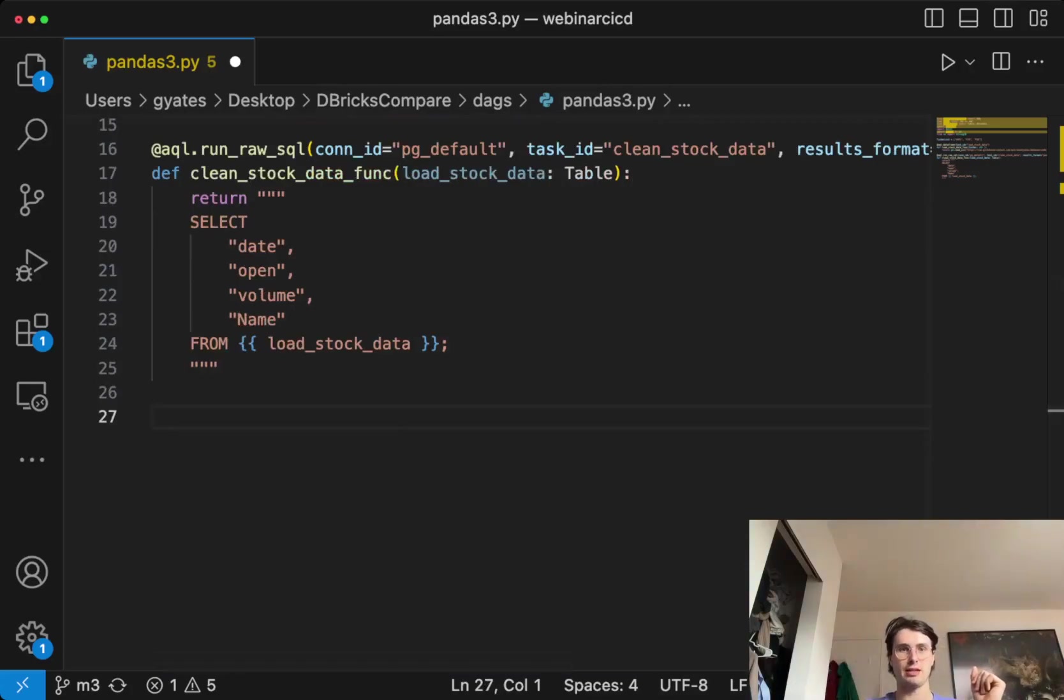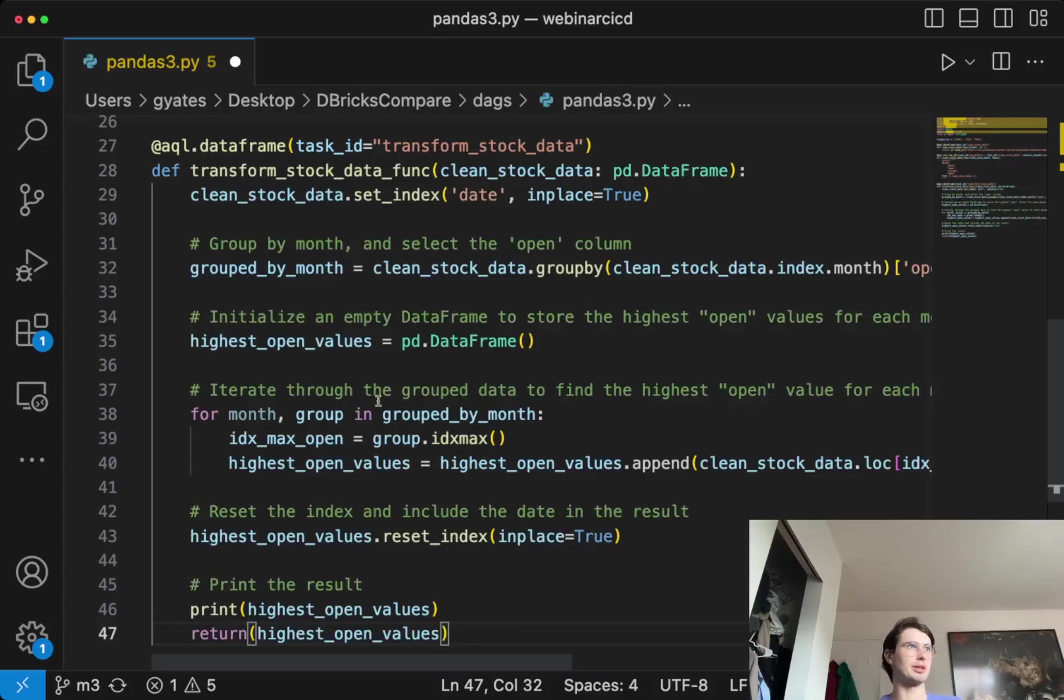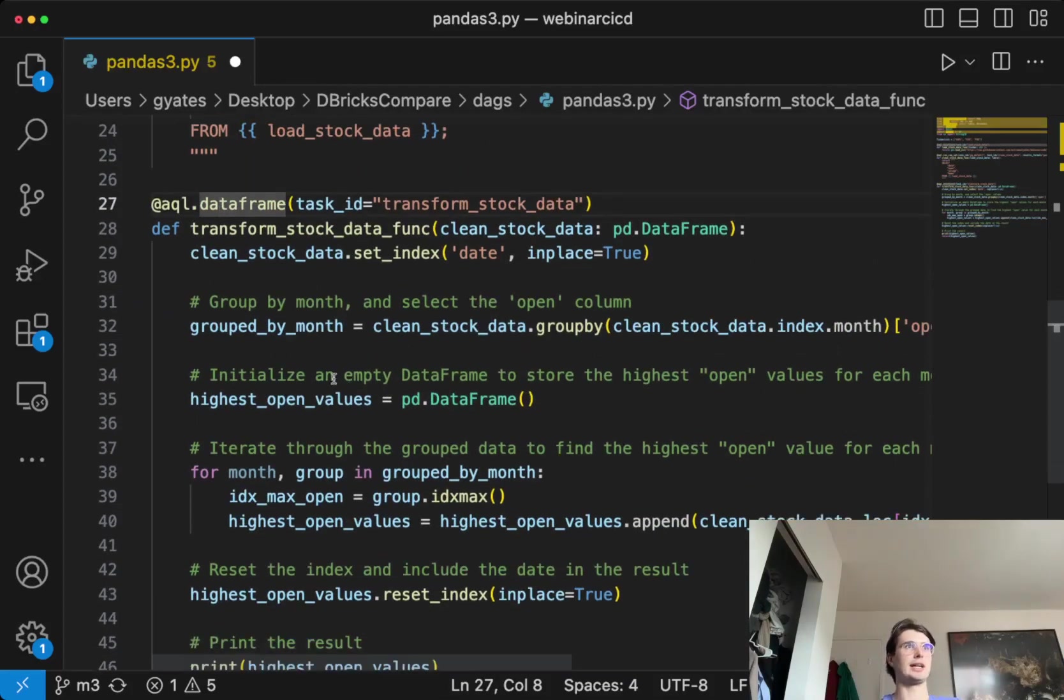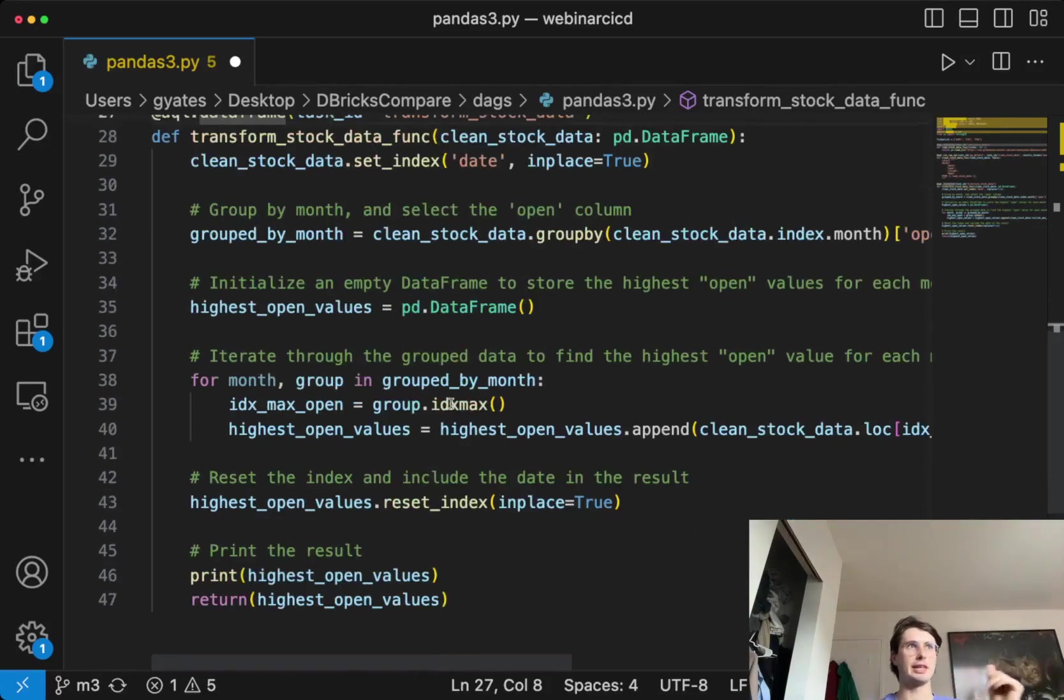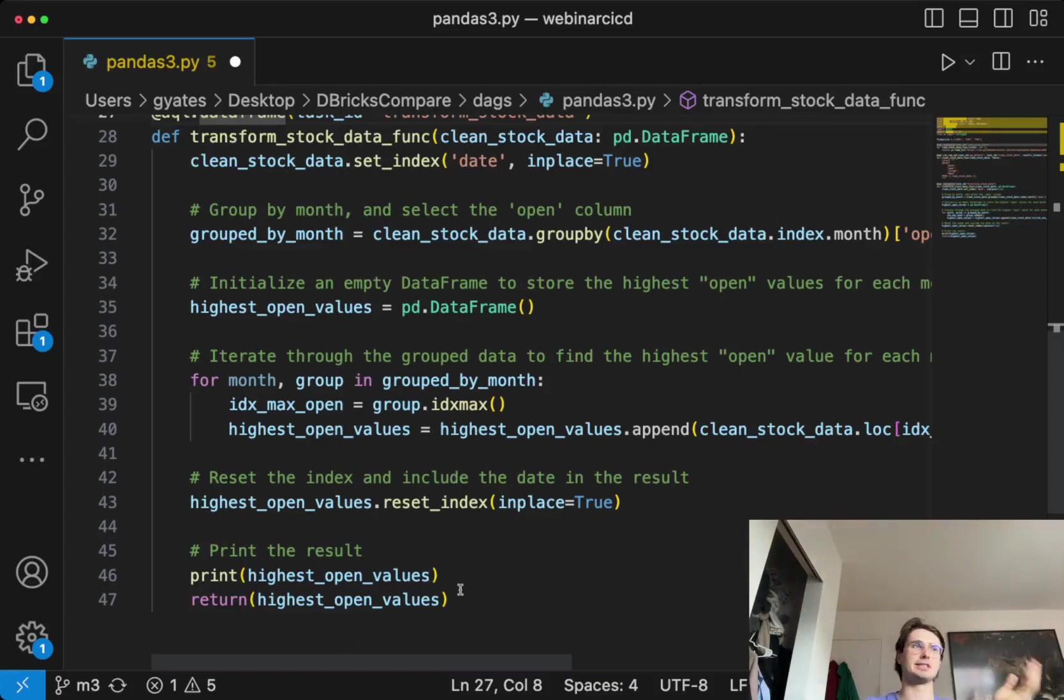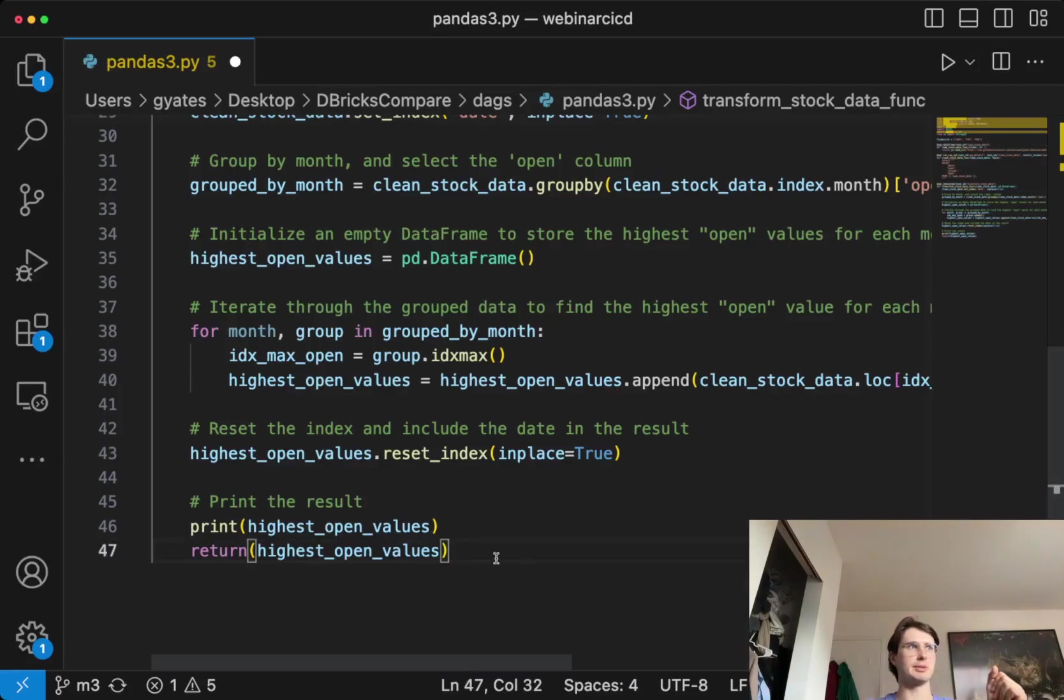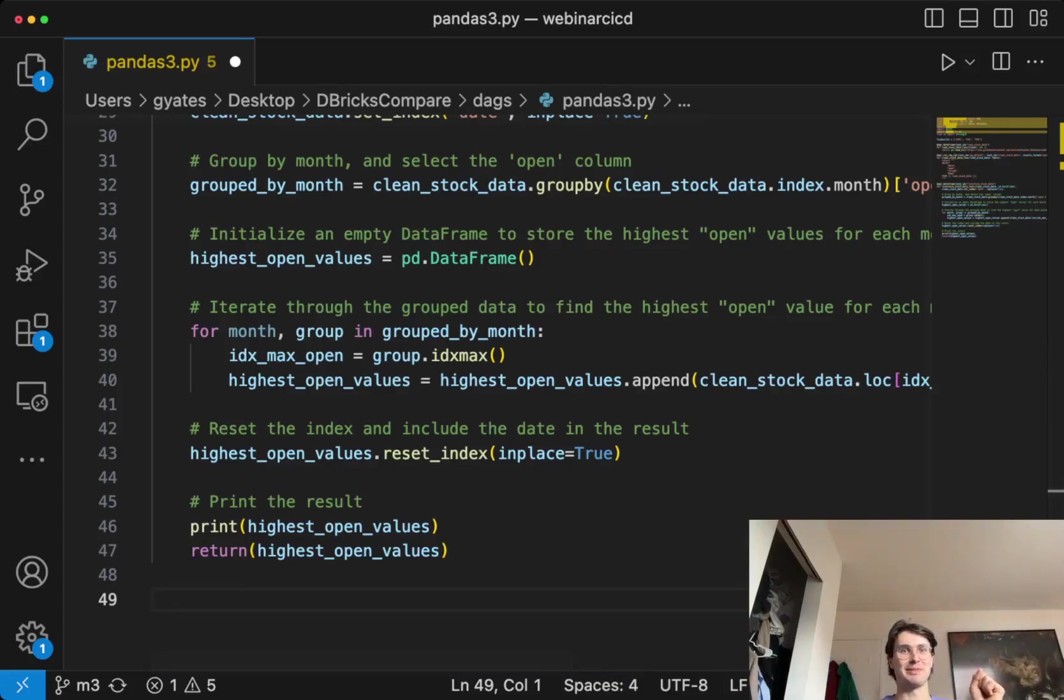Then once I've done that, I transform my information. I actually get exactly the fields I want. So I just want the opening price, the highest opening price for every month. And so here again, I'm using that aql data frame to, by month, create a new data frame to store my highest values for this stock. And then for each month, give me my highest price for the tickers that I put in that list. And then I print and return the highest open values as a pandas data frame. That means when I pull the output of this task, it'll return a pandas data frame.